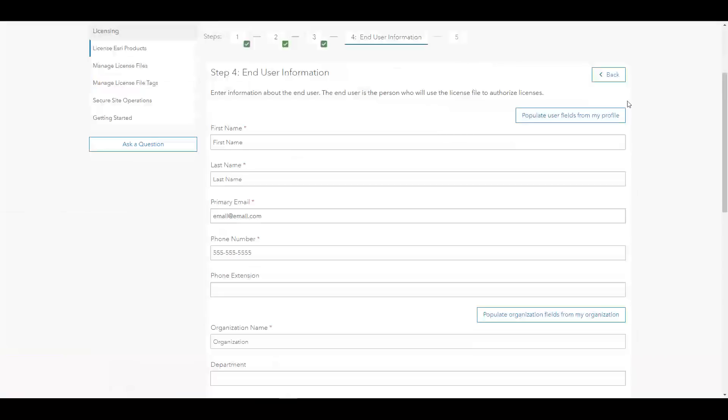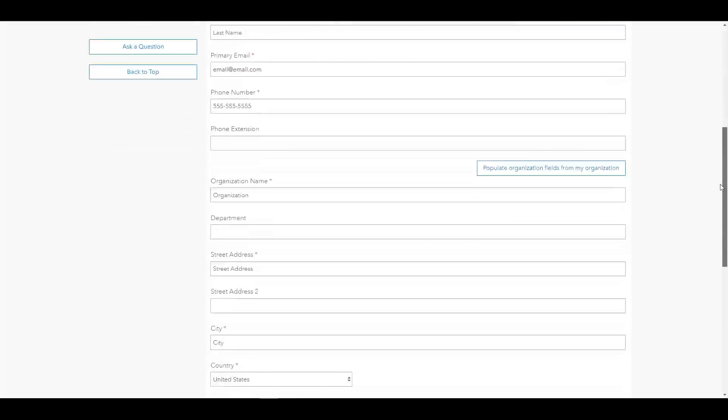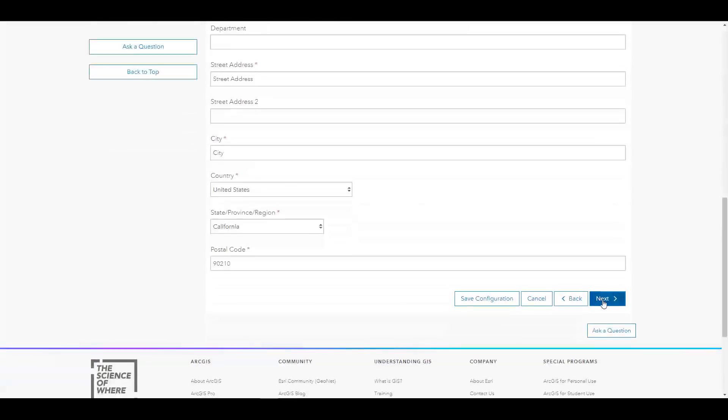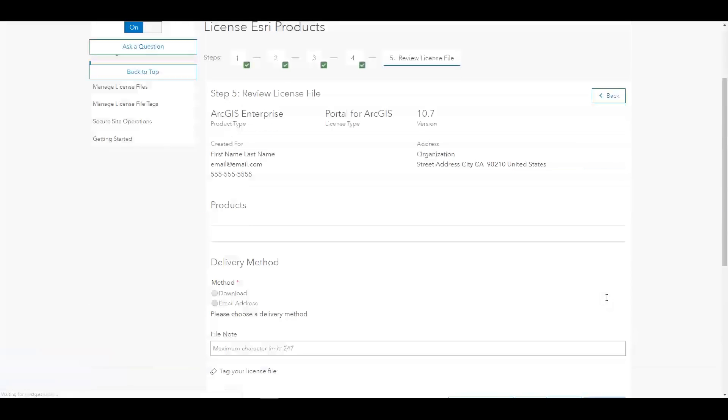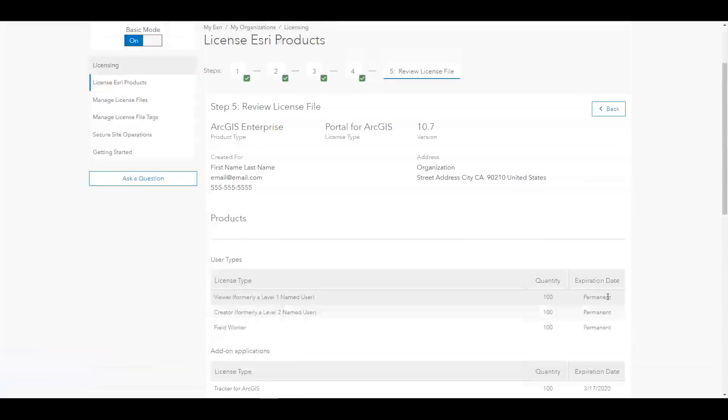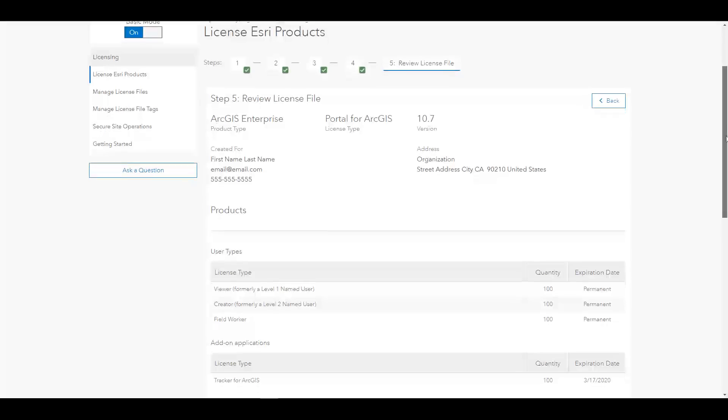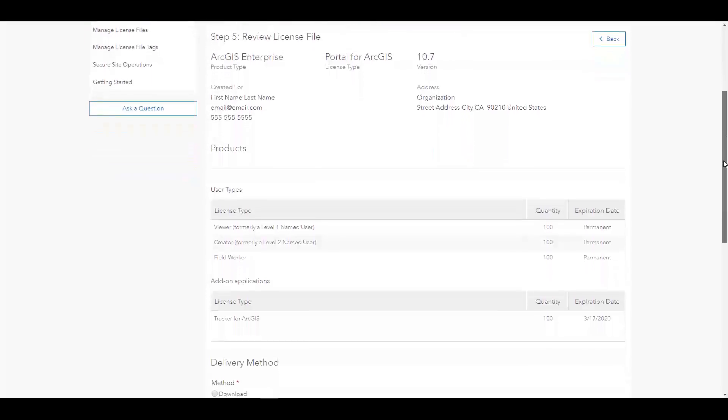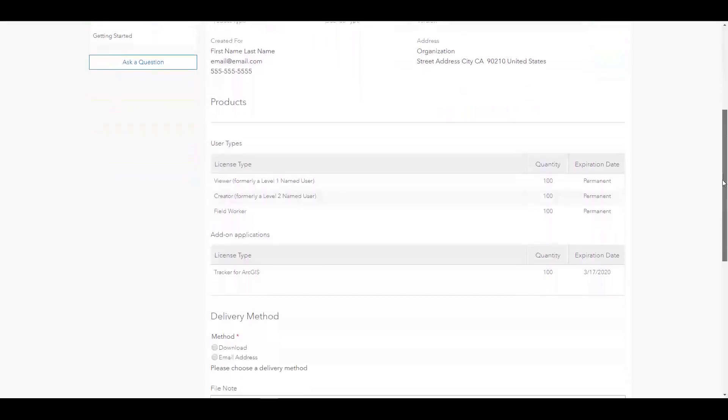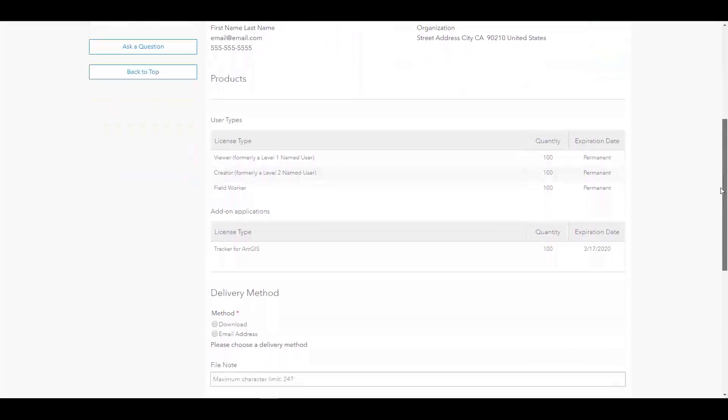On the next step, you will be prompted to enter in your contact information, which you can copy from your profile, and then you will be taken to the last step to review what is included in your license. You can always go back and reallocate if you find you have missed a license in the previous steps.